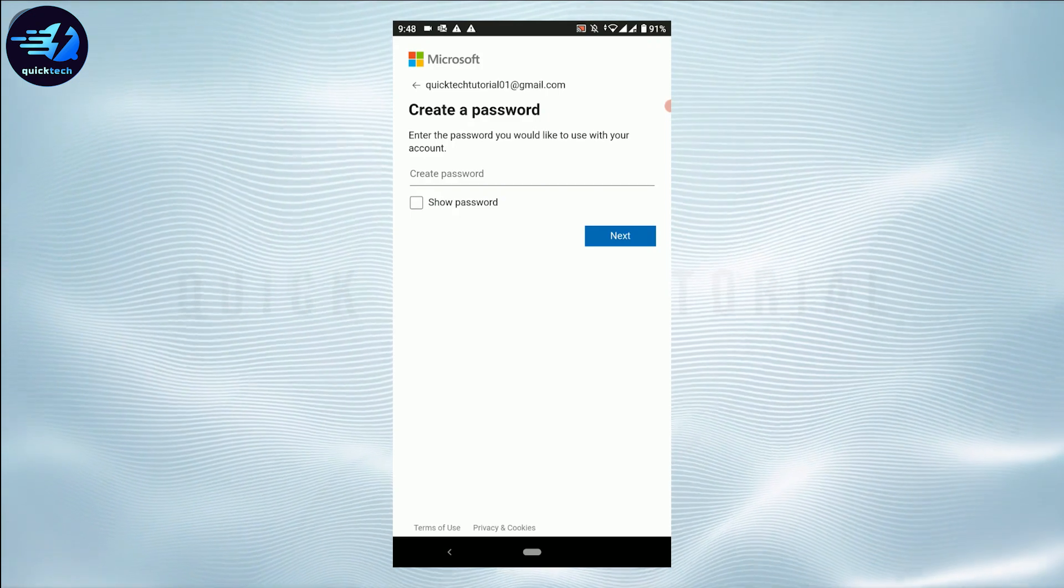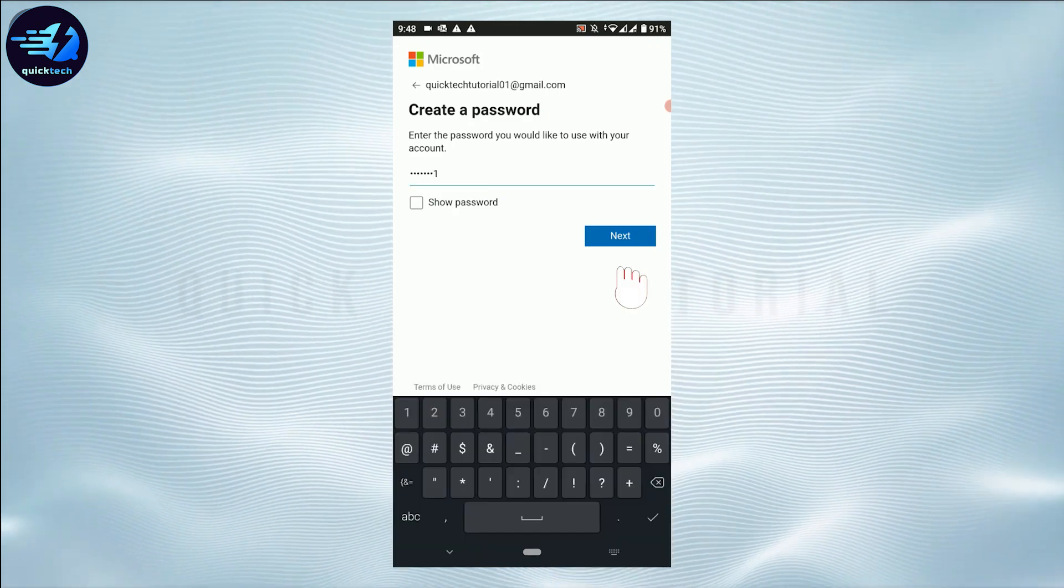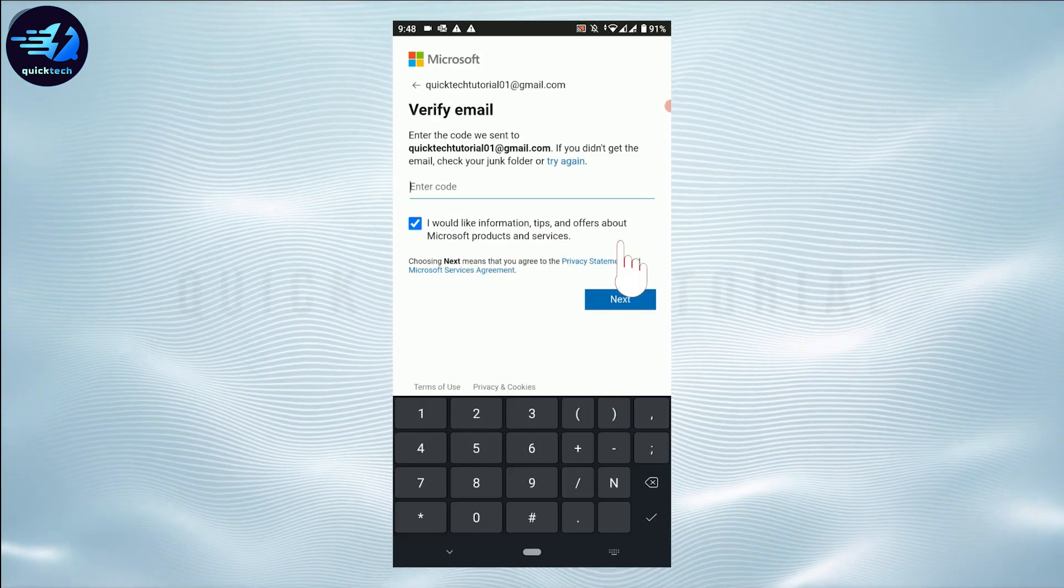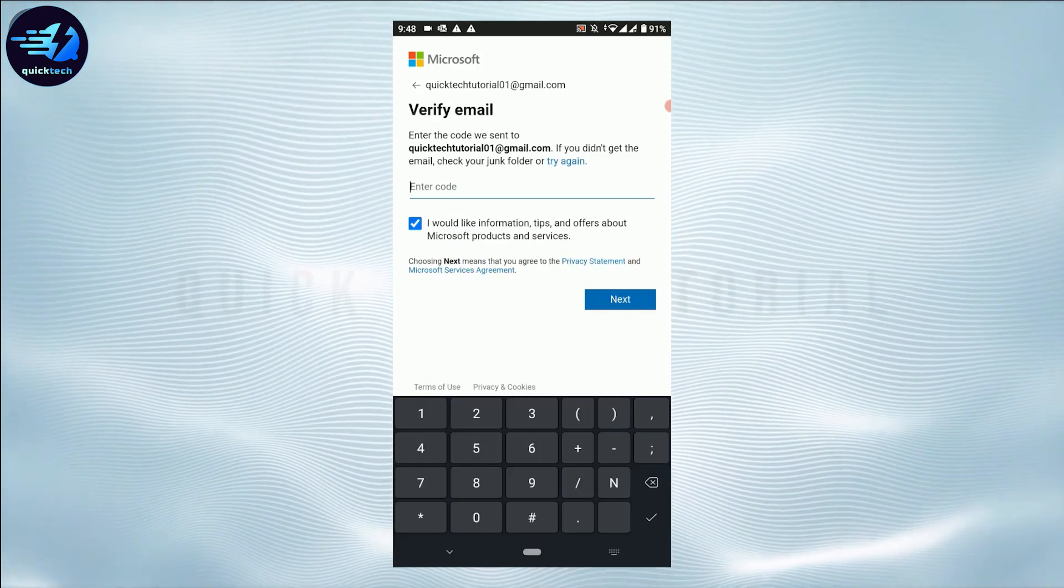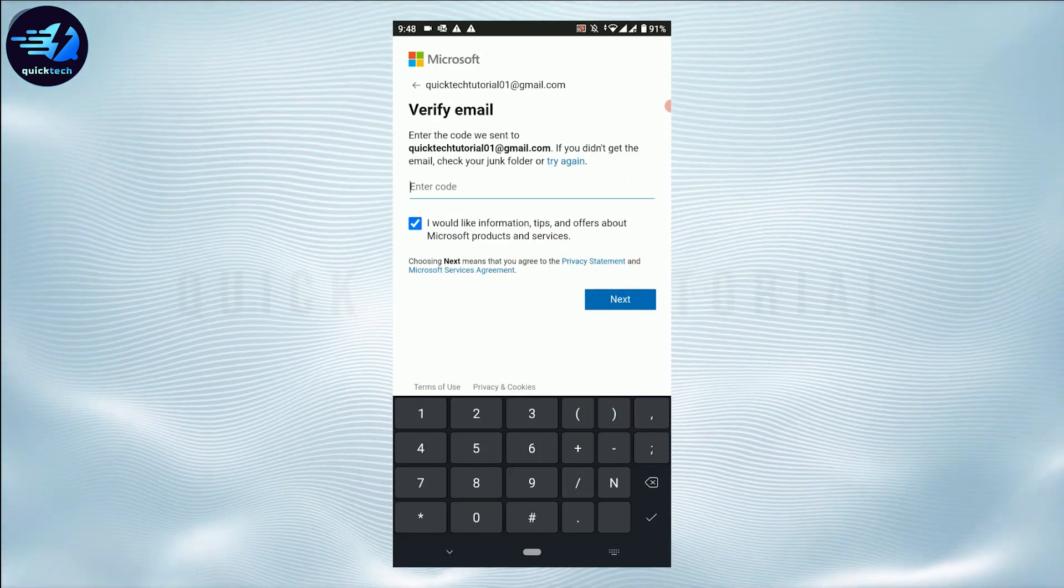Then after, you will need to provide the password and then click on Next. A verification code has been sent to the email address of yours.